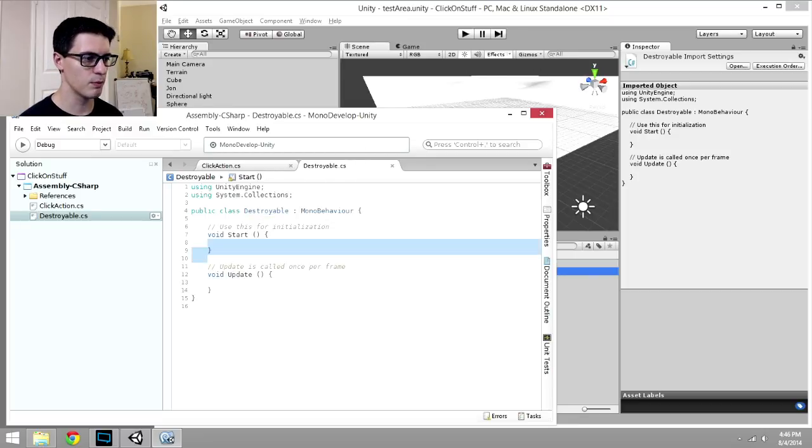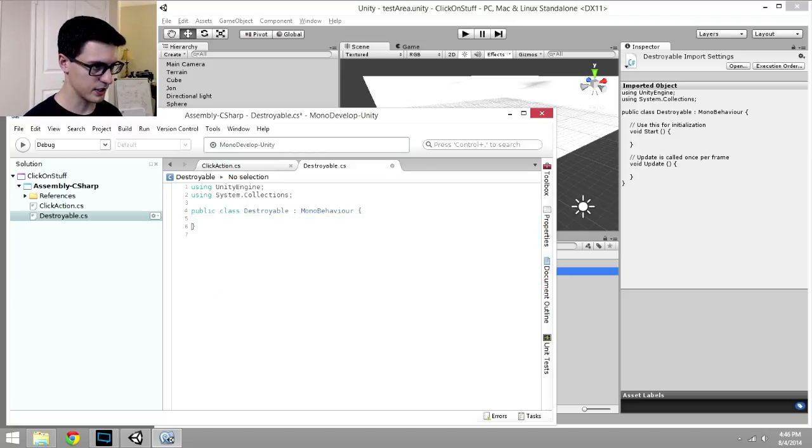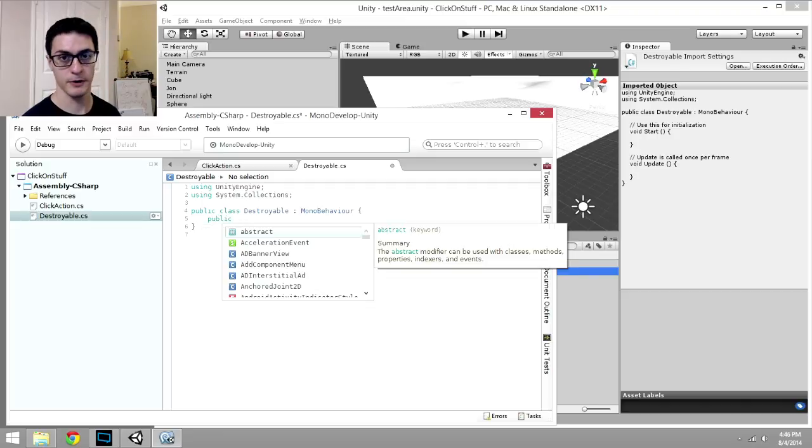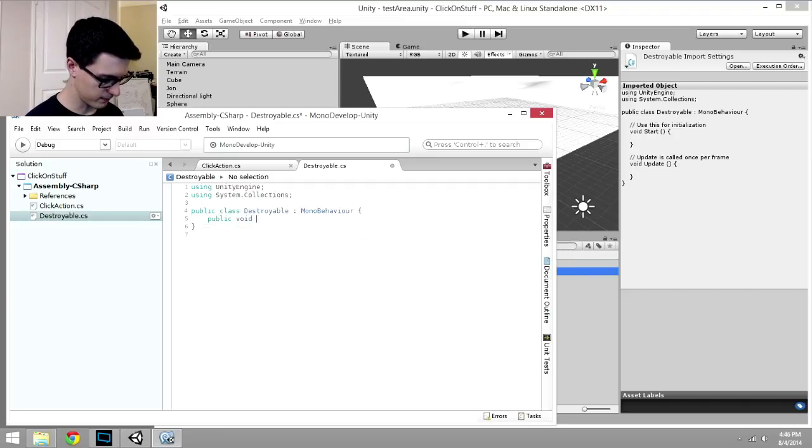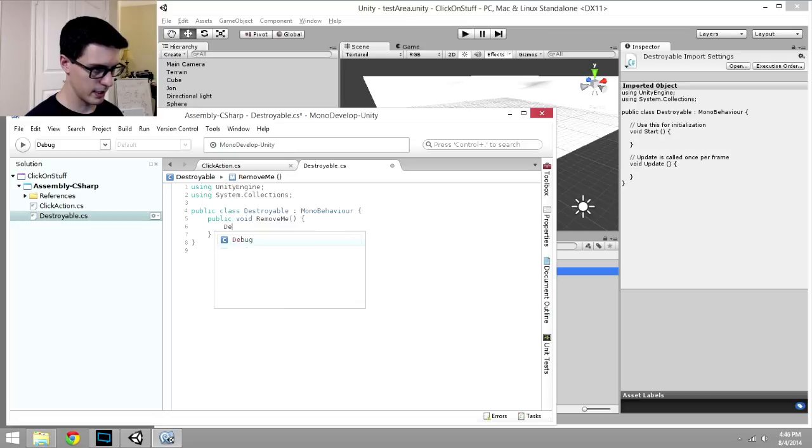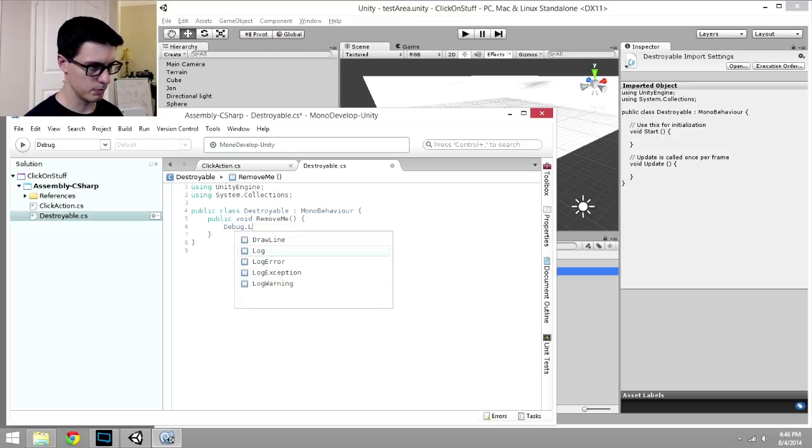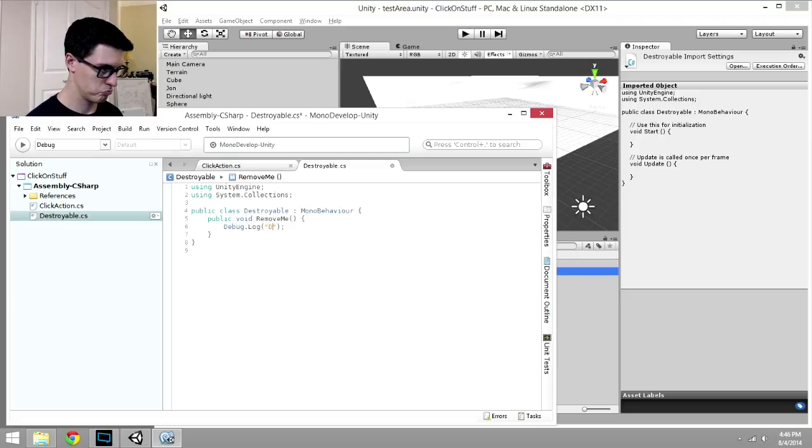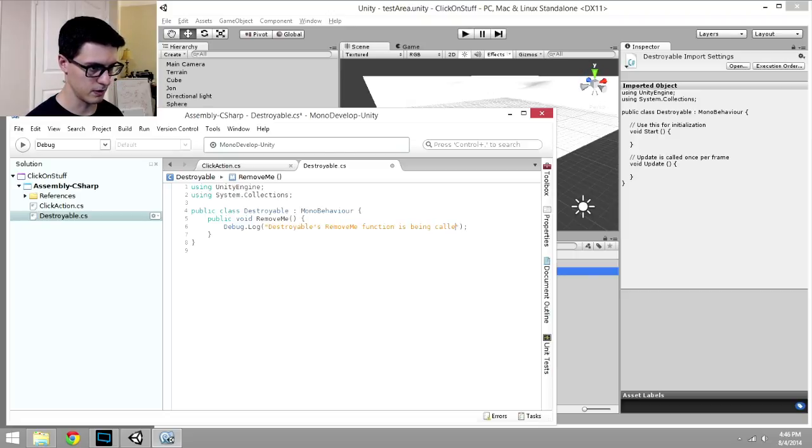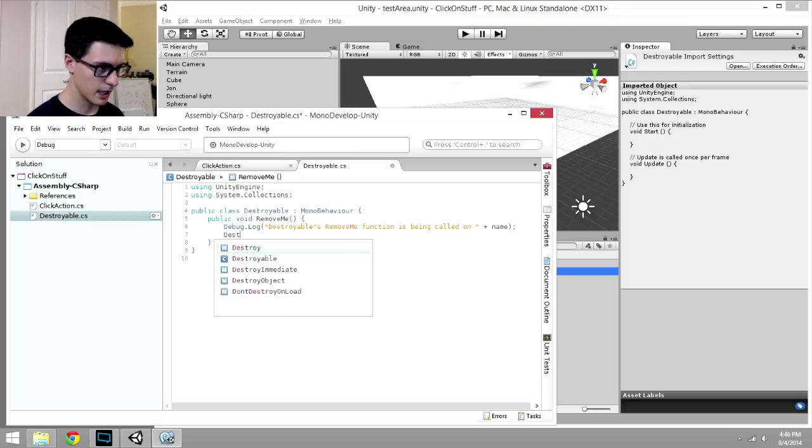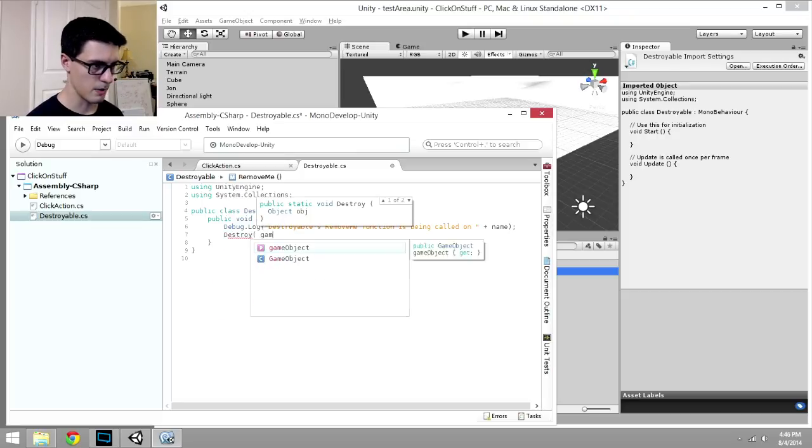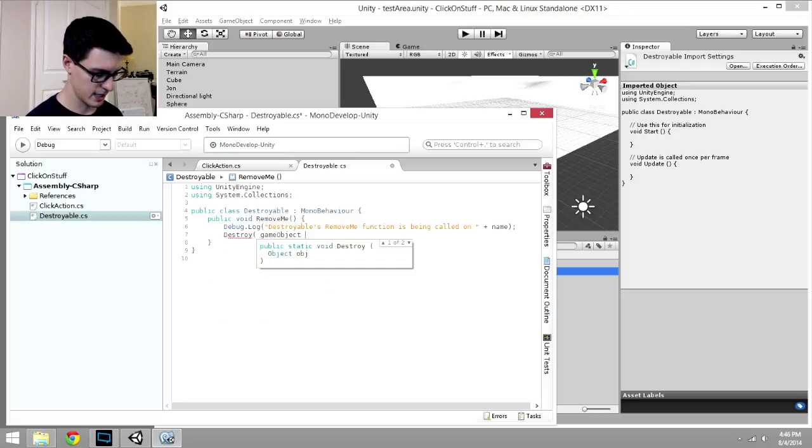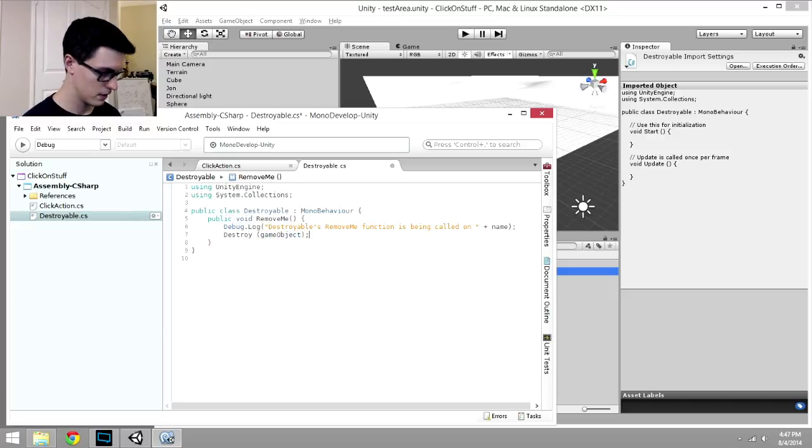And for this one, we're not going to need start or update, because we actually don't need stuff happening every frame. We're just going to have a single public function that's going to allow it to be called from other components, other objects. public void, removeMe. And let's go ahead and do a Debug.Log and say destroyable's removeMe function is being called on name. We'll print out the name of the game object that this script has been added to. And then we're going to call Destroy, gameObject. And gameObject is also referring to the game object the script is directly added to.